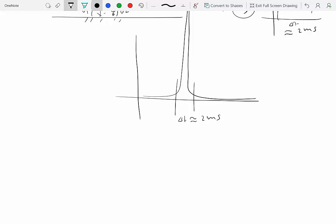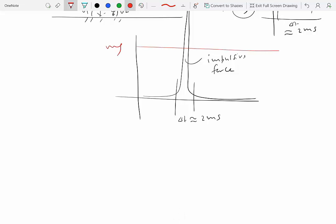This kind of force is called an impulsive force. It is different from the force of gravity or elastic forces, because gravity is pretty much constant over time — if you plot it, it stays at mg throughout.